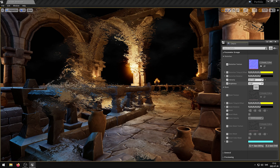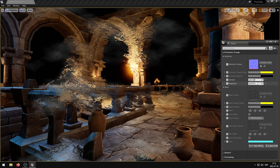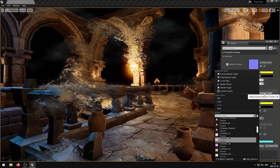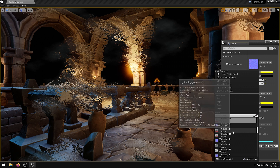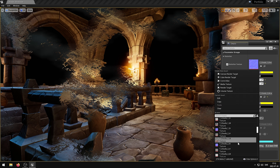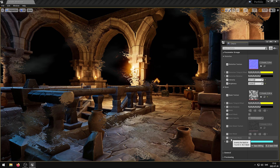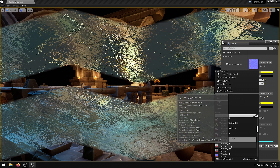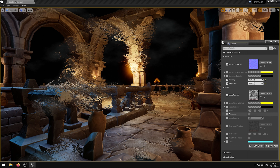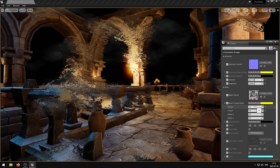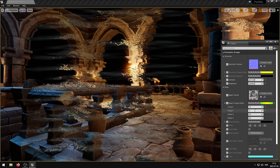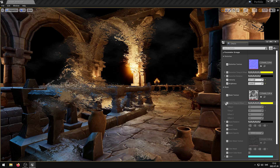The Brightness parameter controls the Distortion brightness. The Mask Texture parameter controls the Mask Texture. The Mask Tiling and Offset parameter controls the UV tiling and offsets. The Red and Green channels control the tiling and the Blue and Alpha channels control the offsets. Use a negative tiling value to flip the UVs.